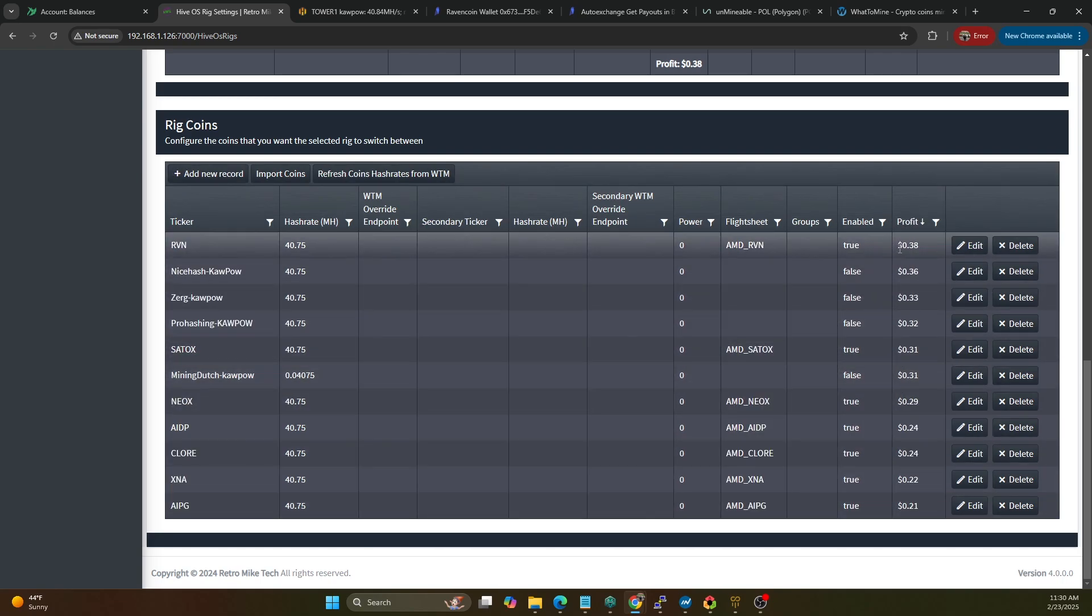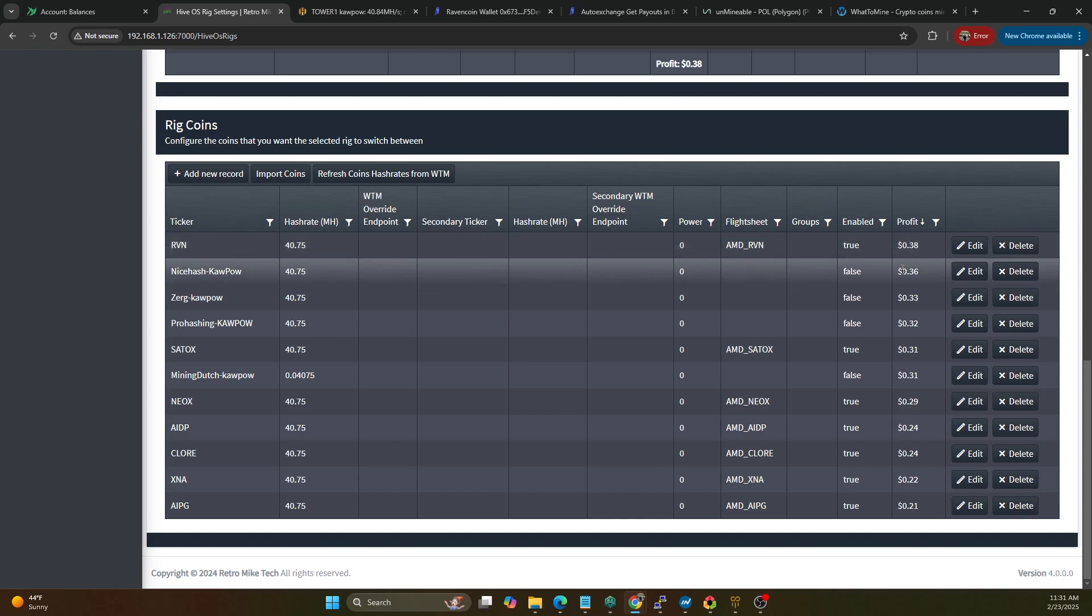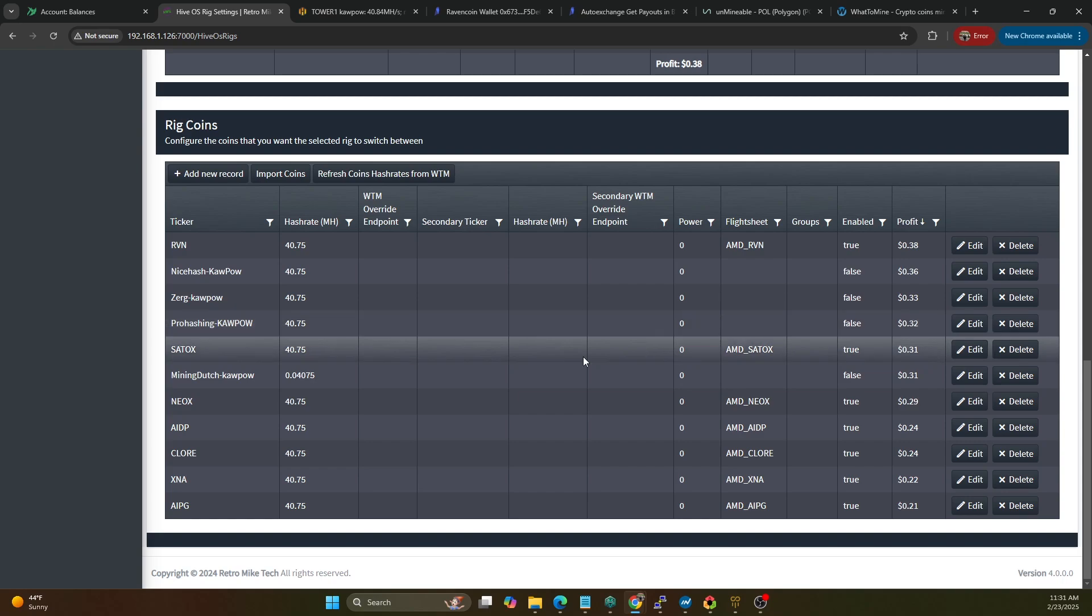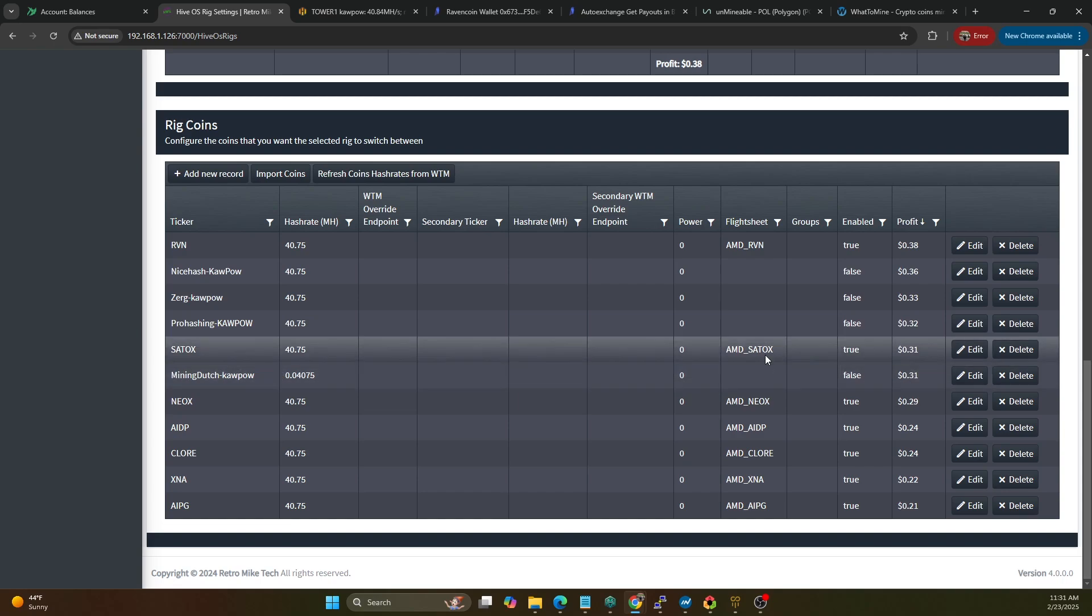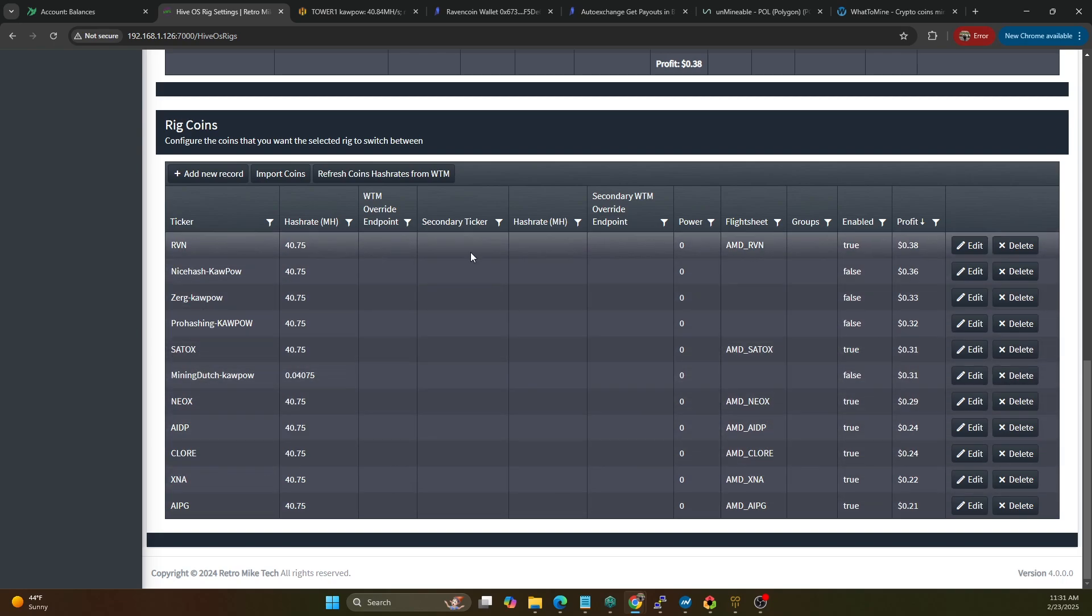If we sort by profit, this is kind of the real-time profitability that we would expect. So we can see Raven is currently number one, Nice Hash Kapow is actually second but we're going to have we've got that disabled as you can see. Same thing with Zerg Pool, that would be about 33 cents, so we've got that disabled. ProHashing is another one - 32 cents, we've got that one disabled. Satox is enabled, obviously that is supported on TradeOgre. Mining Dutch we've got disabled, so when I ran that test you may recall unminable did a lot better than Mining Dutch.